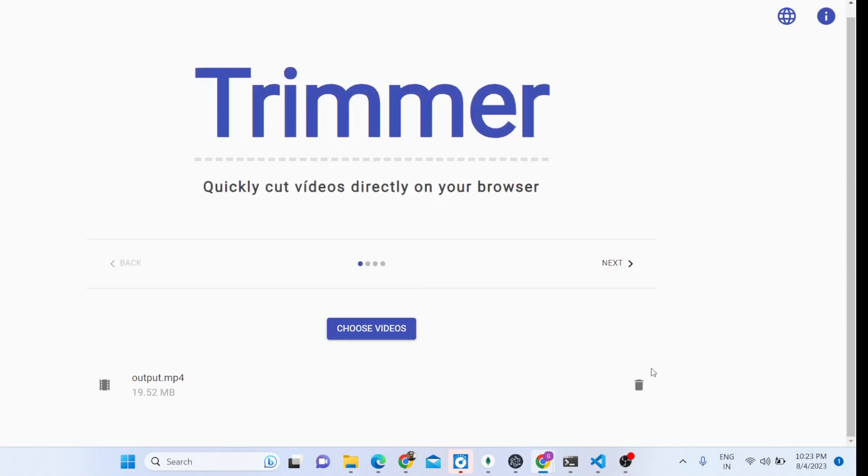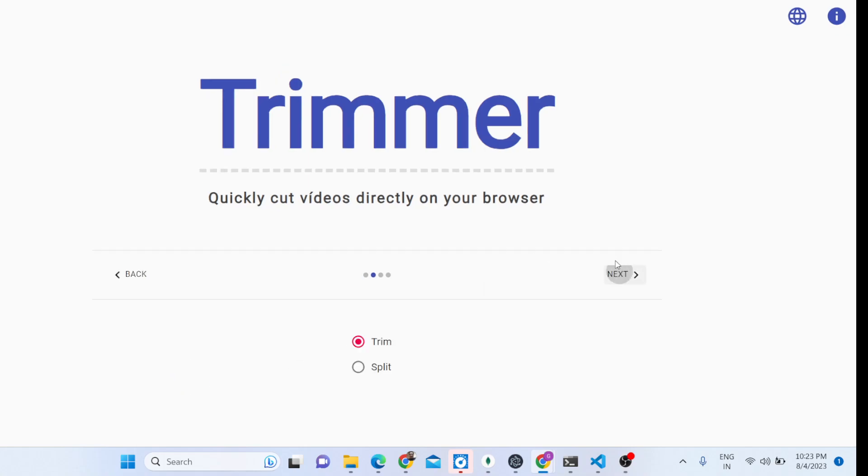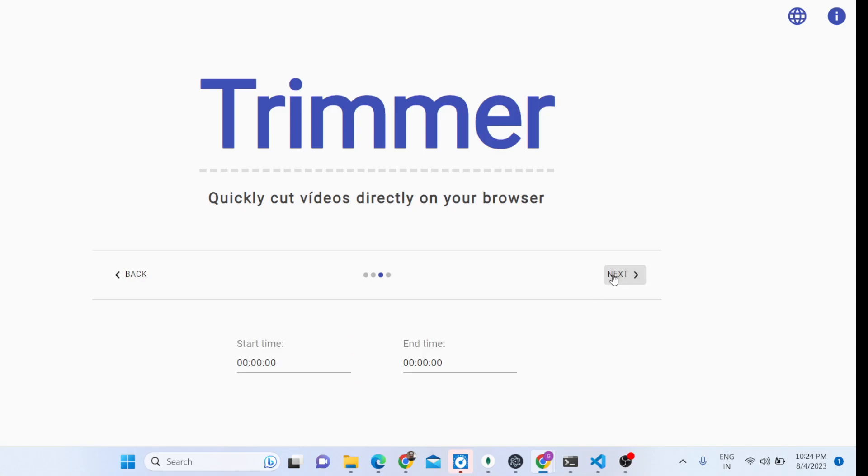You can now see the video is selected and after this click the next button. Now we have a radio button - either trim or split option. I will first of all show you the trim option, how to cut the video. Click on next and now here you need to specify the start time and the end time.